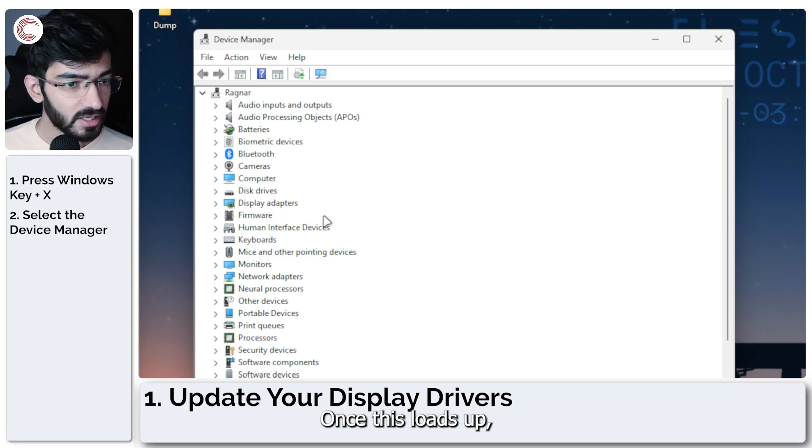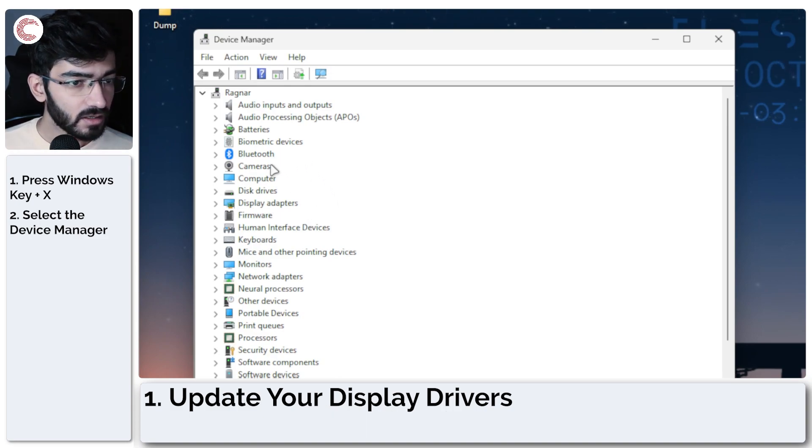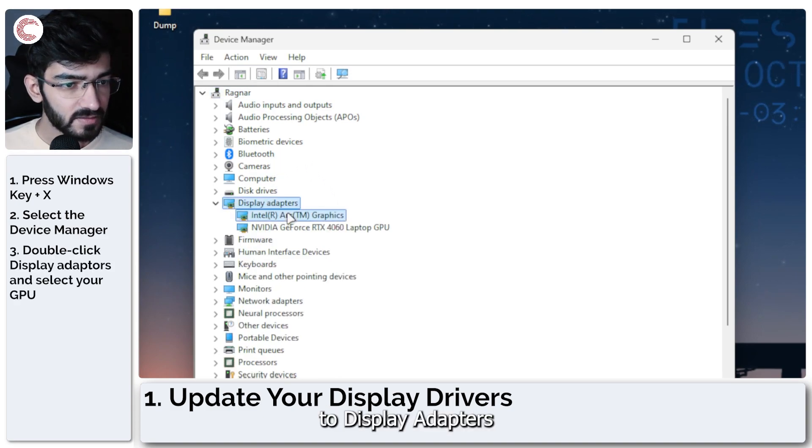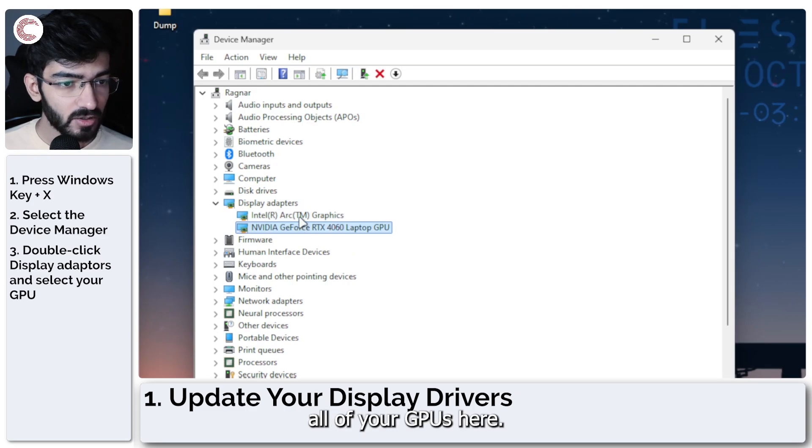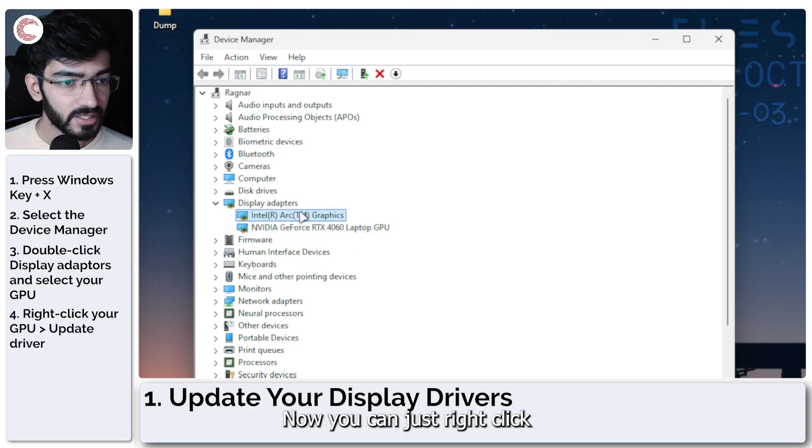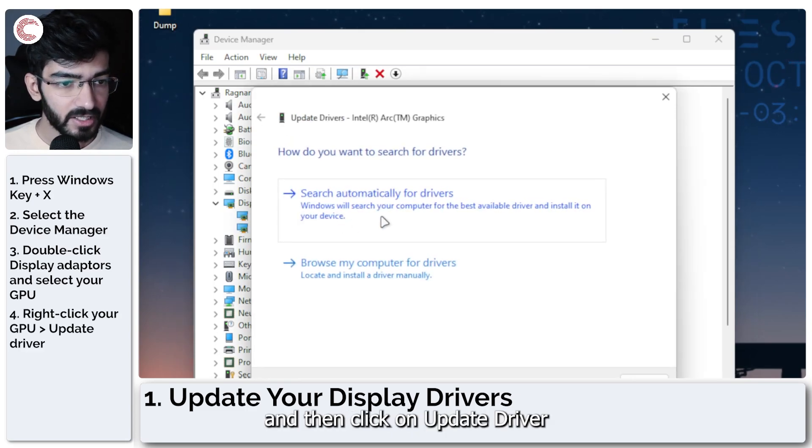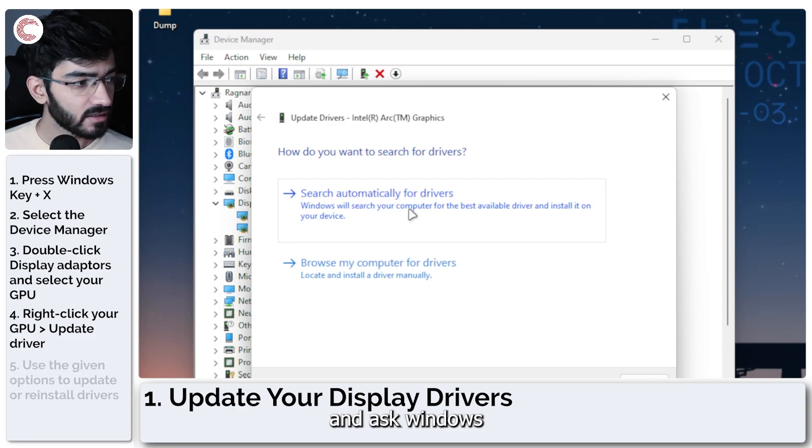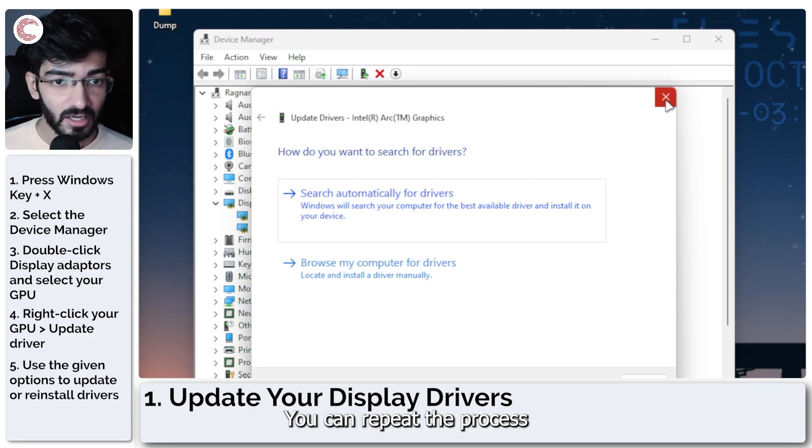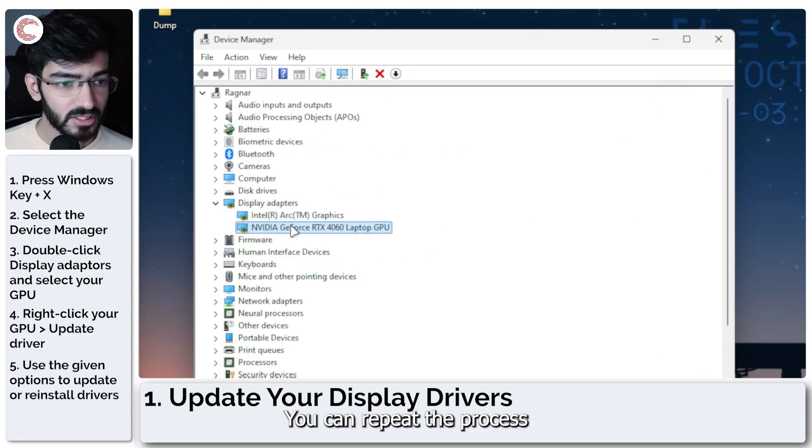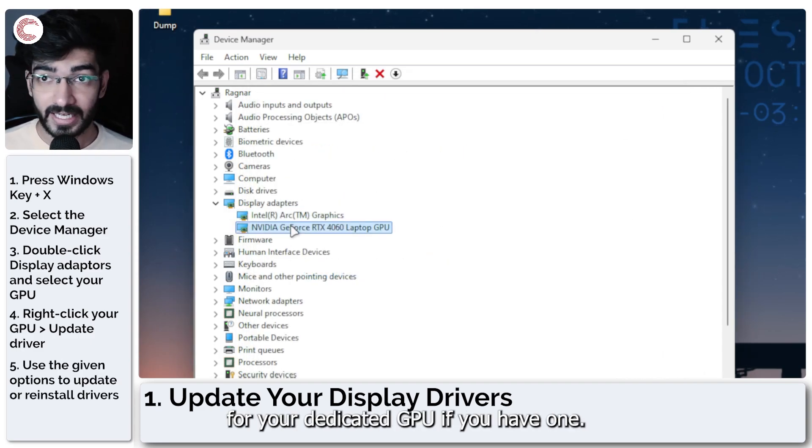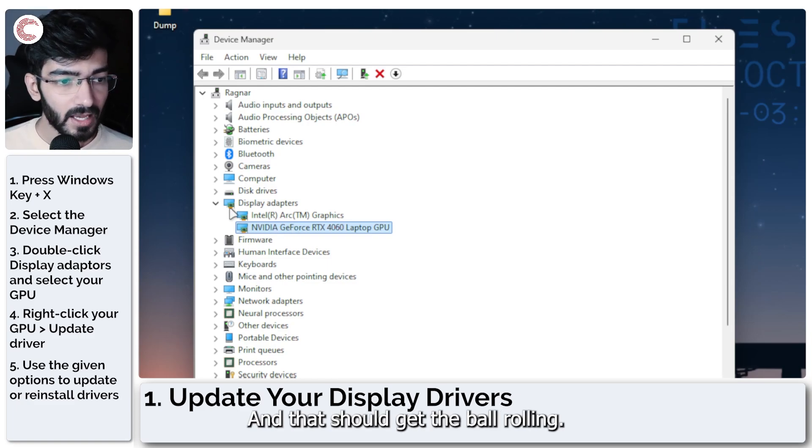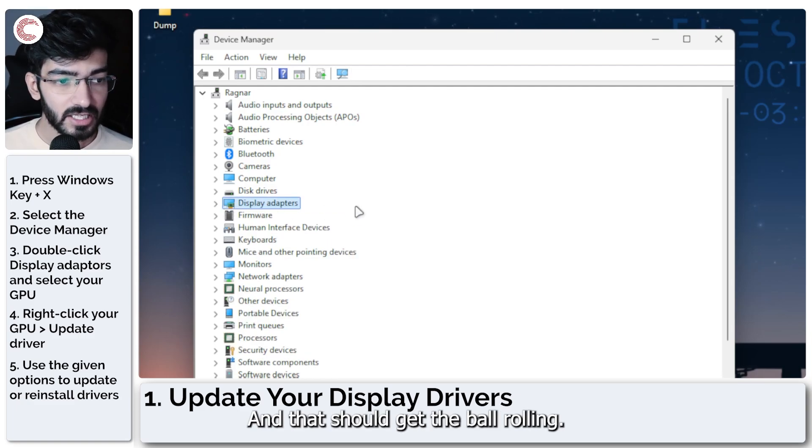Once this loads up, we will go down to display adapters and then you will see all of your GPUs here. Now you can just right click and then click on update driver and ask Windows to automatically search for drivers. You can repeat the process for your dedicated GPU if you have one and that should get the ball rolling.